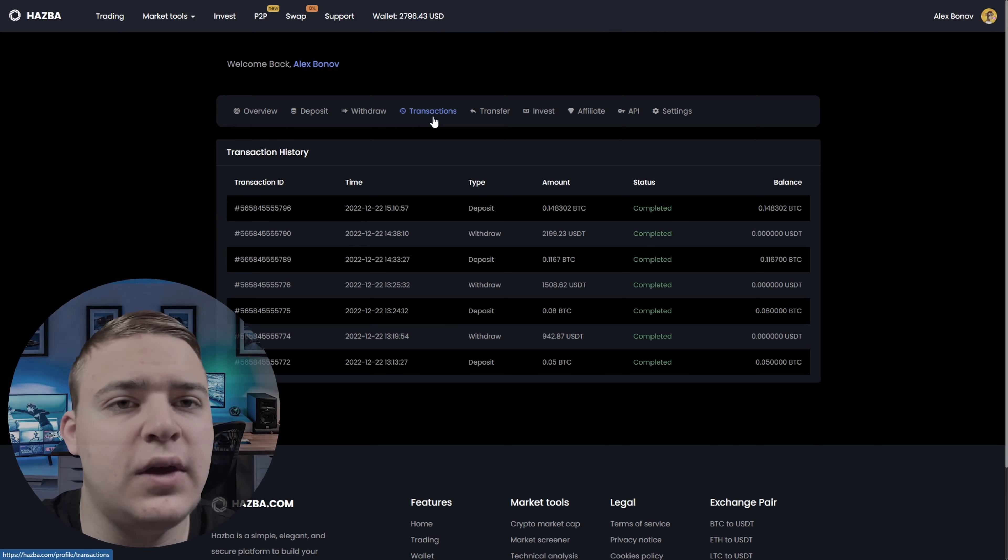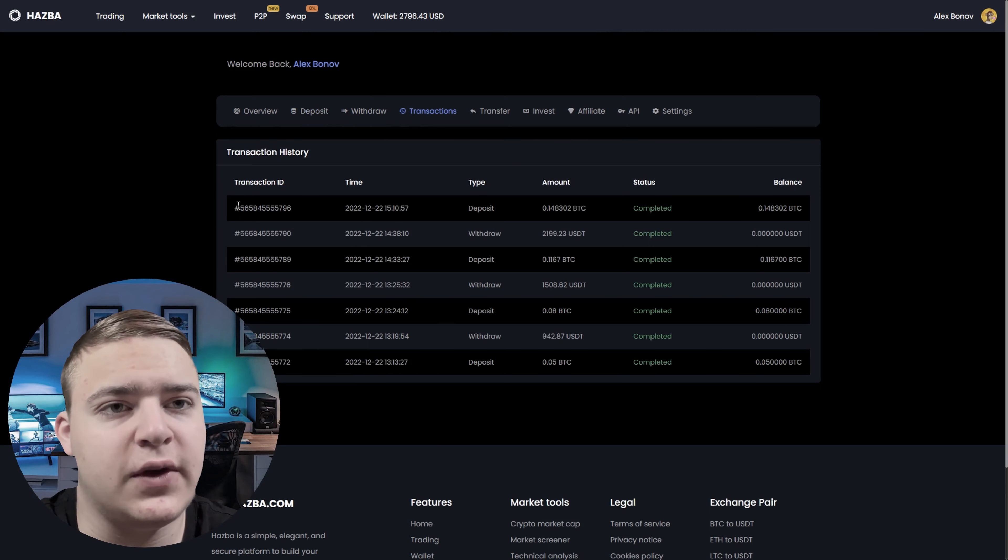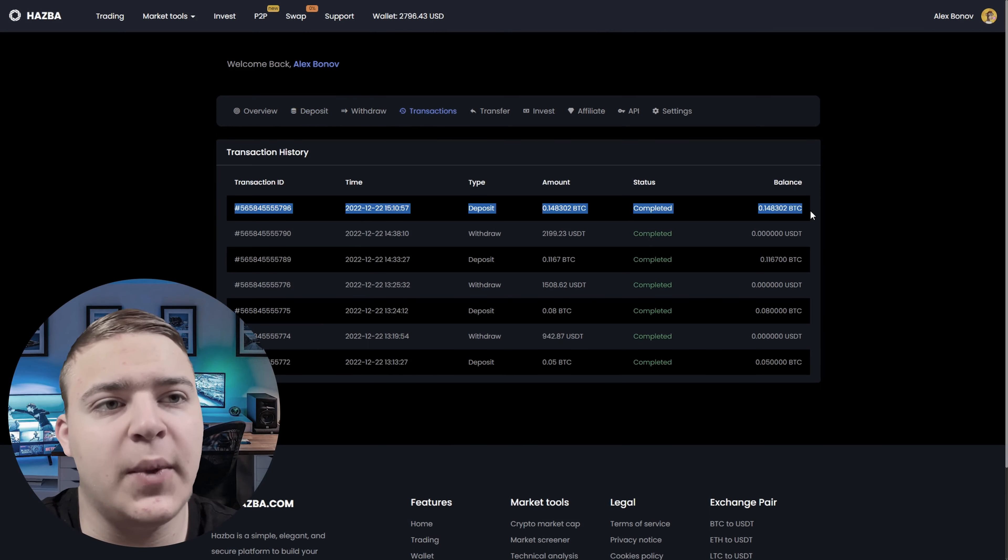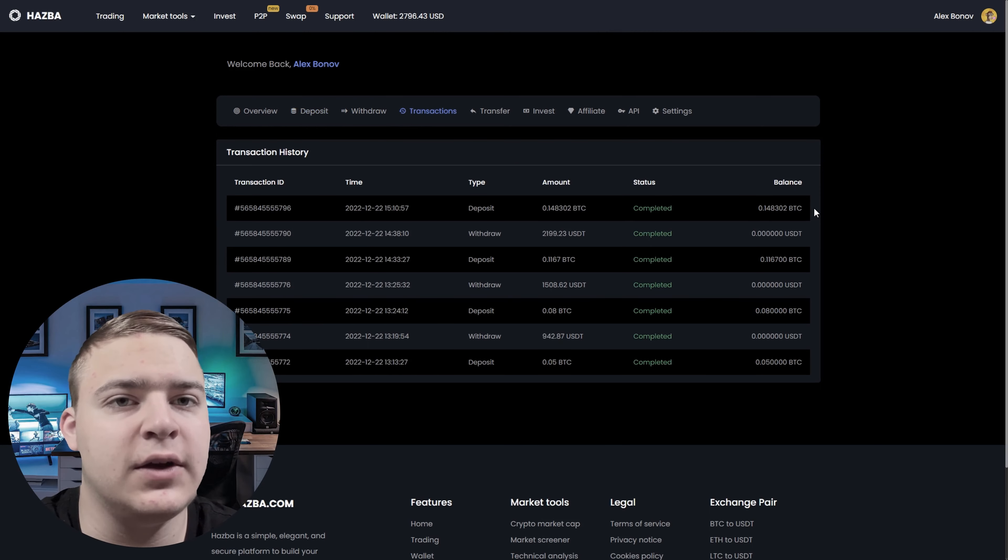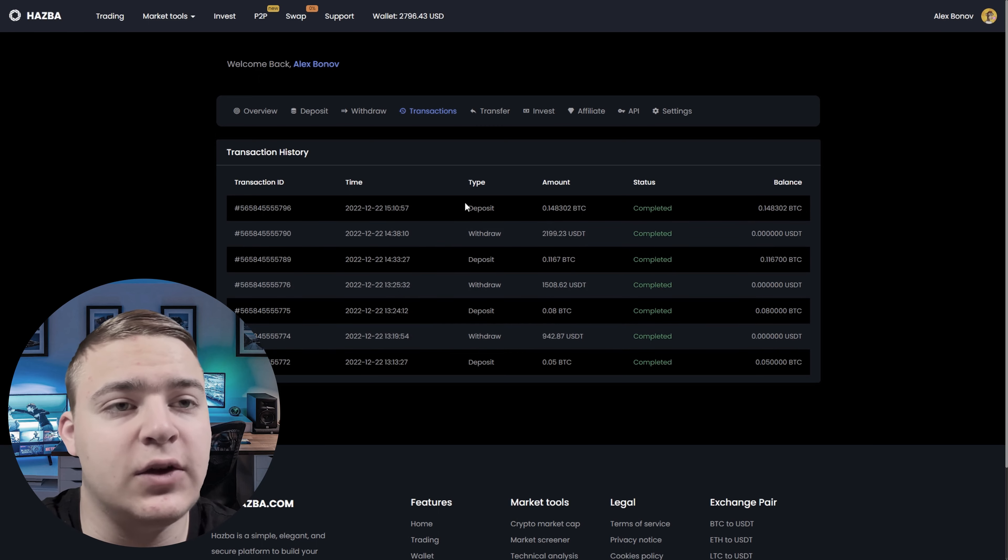As you can see from the transaction history, I am actively testing this strategy. And only after a few tests, I decided to record the video.